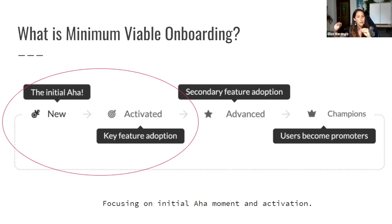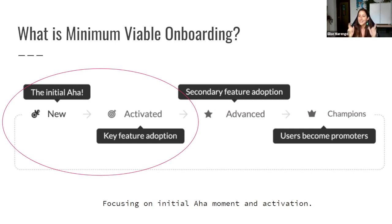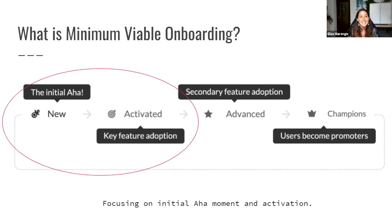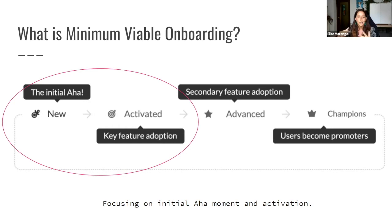Secondary feature adoption and moving users into champion mode happens a little later in the onboarding process. We do host a webinar on that part of the process — it takes place on Tuesdays with my colleague Samantha, who is usually the host of this event. Highly recommend checking that out — it covers advanced features, how to use them, and how to get your users adopting secondary features and becoming champions.